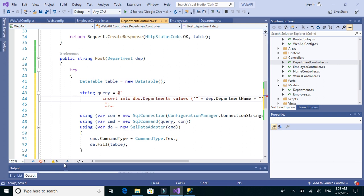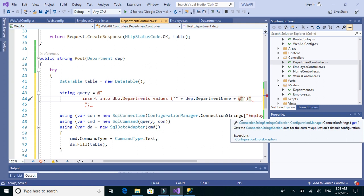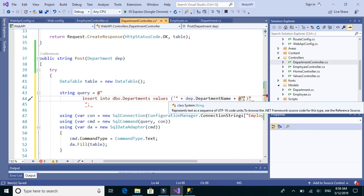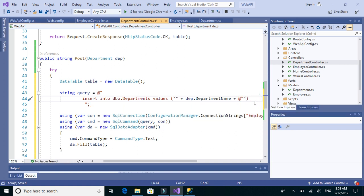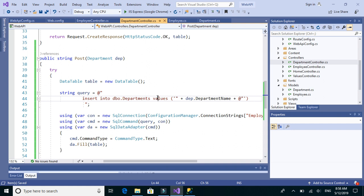We need to add a plus symbol here so that we can do a multi-line string concatenation. The string ends here, which is why we added the plus symbol. So the full query is: INSERT INTO dbo.departments VALUES, passing the department name which comes from the JSON input.